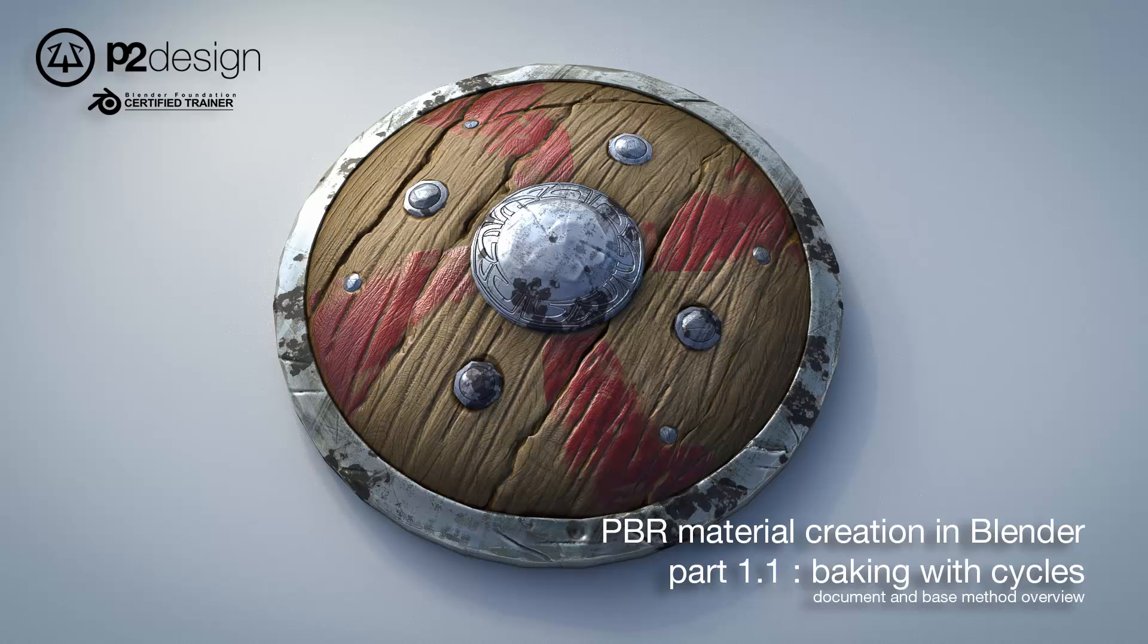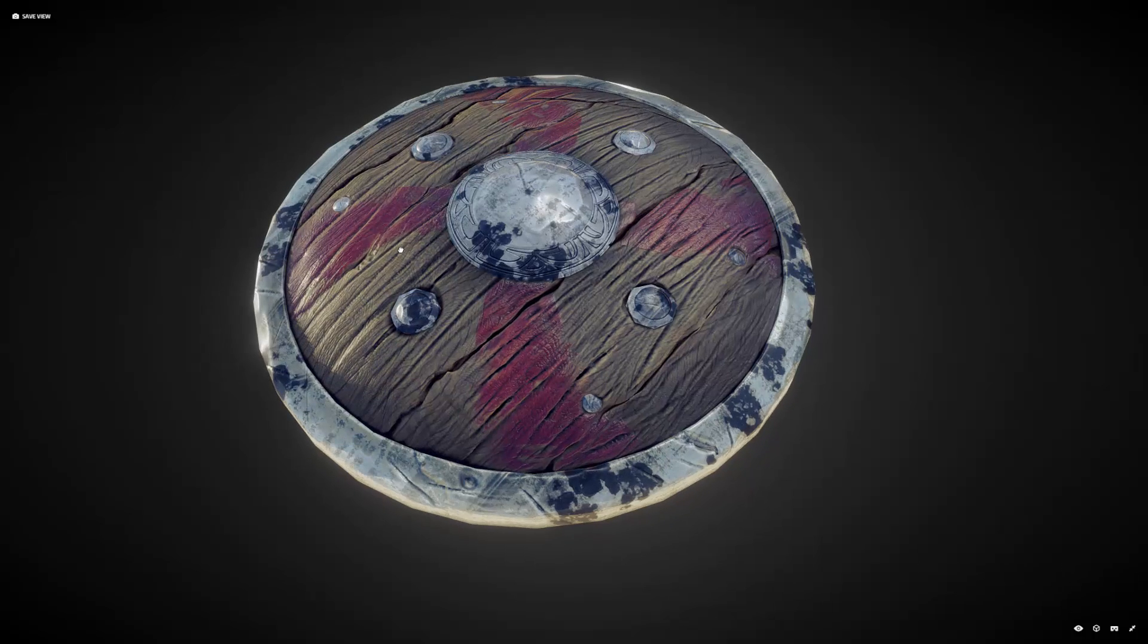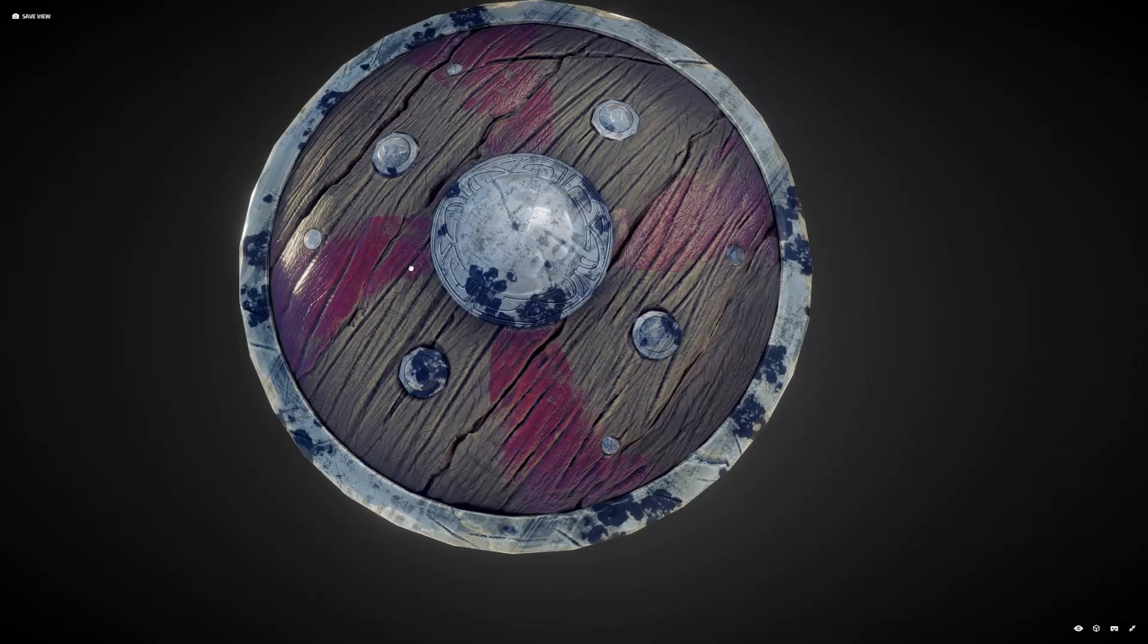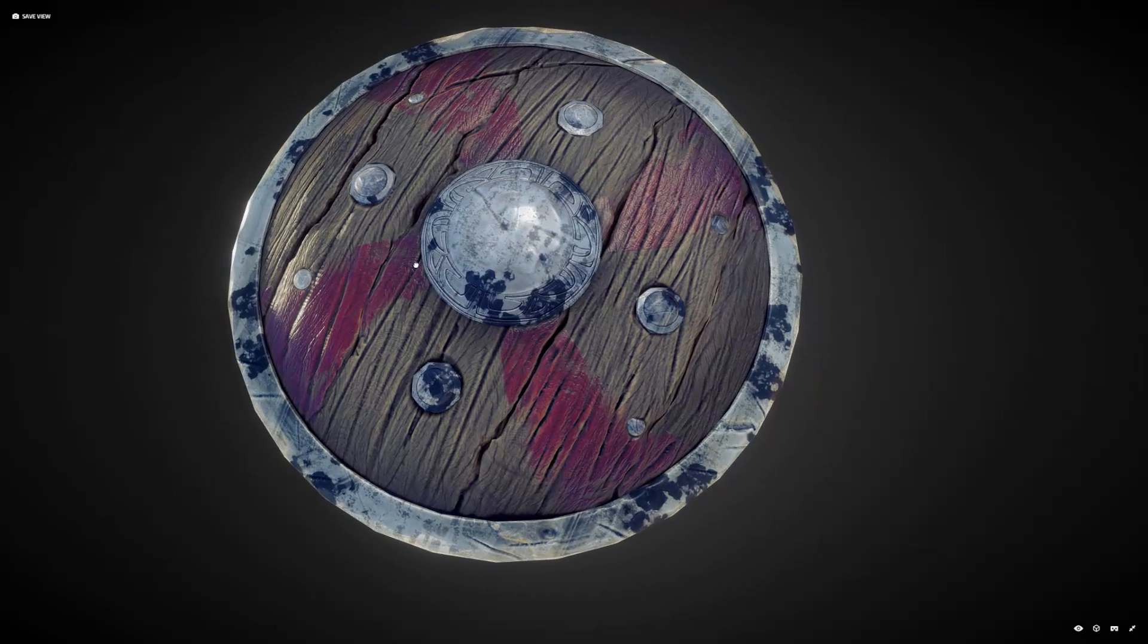Hi everyone, this is Pierrick from P2Design. In this new tutorial I will show you how to create complex PBR material in Blender and bake all the maps so that you can use them in Sketchfab or Marmoset Toolbag as you wish.